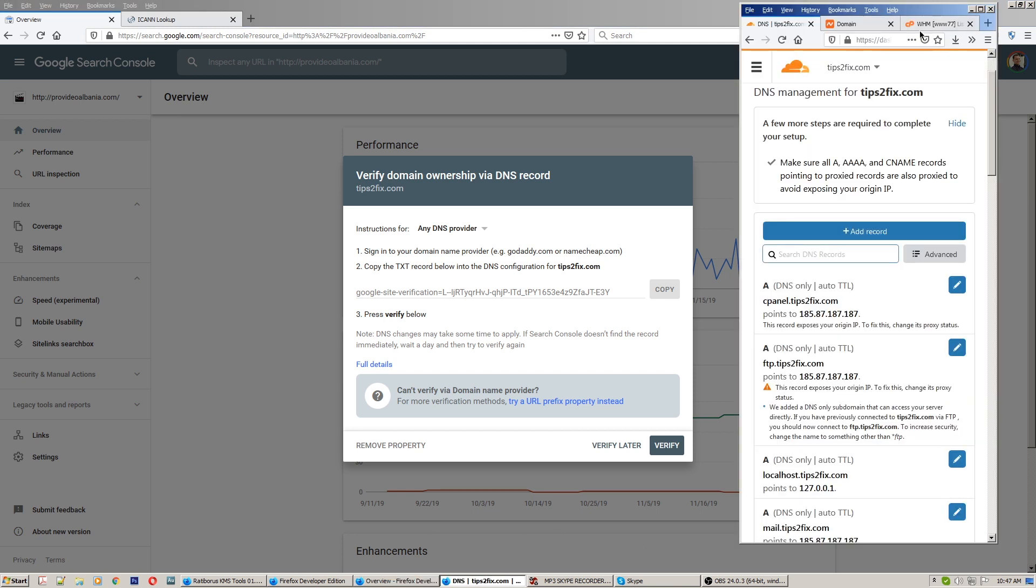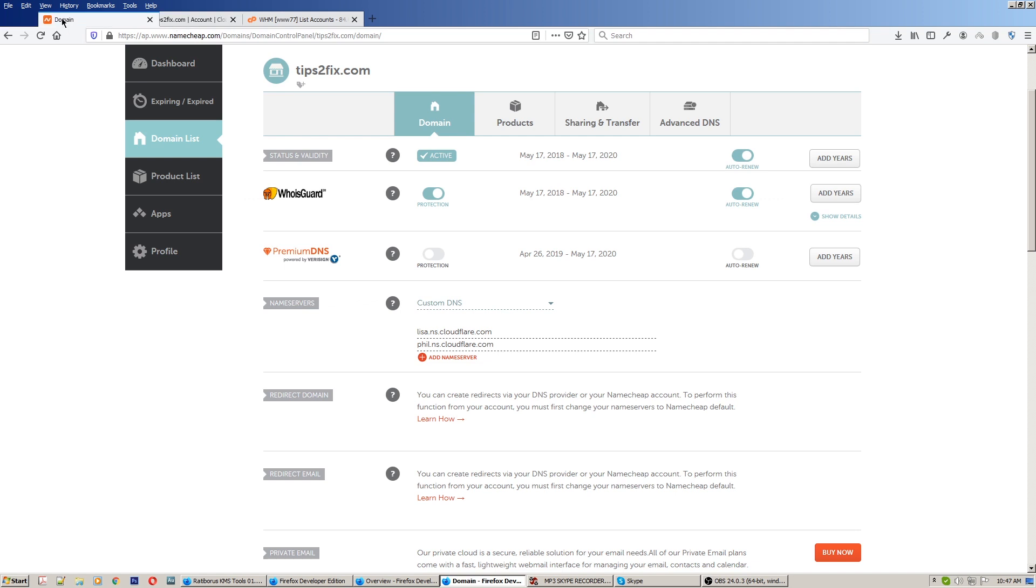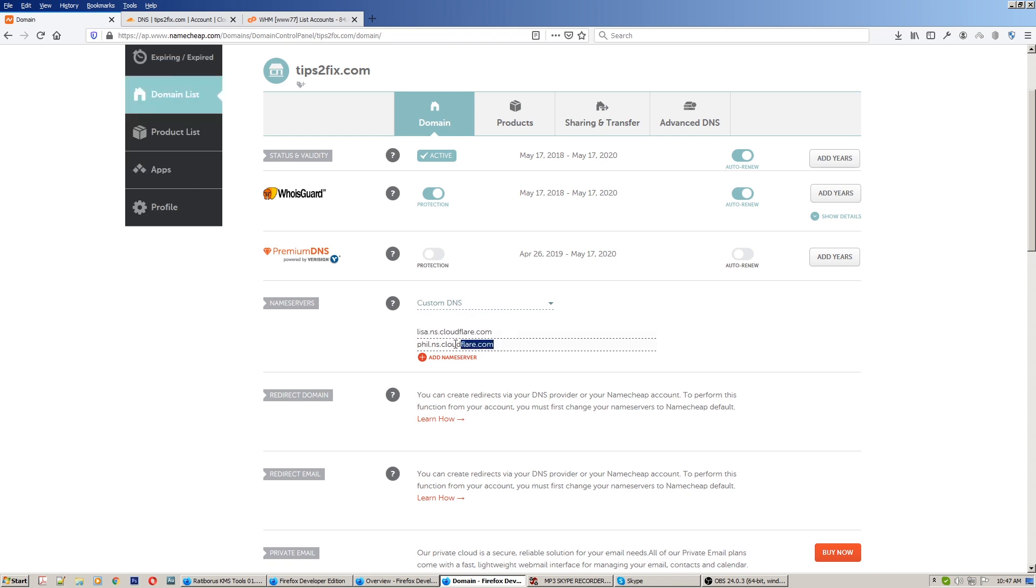Here I am on NameChip. In NameChip I use custom DNS, and my domain name is configured to run on Cloudflare.